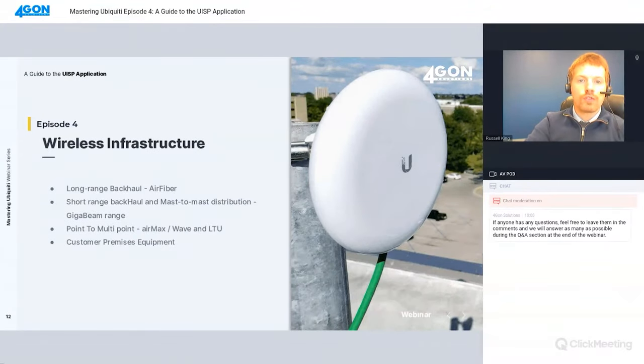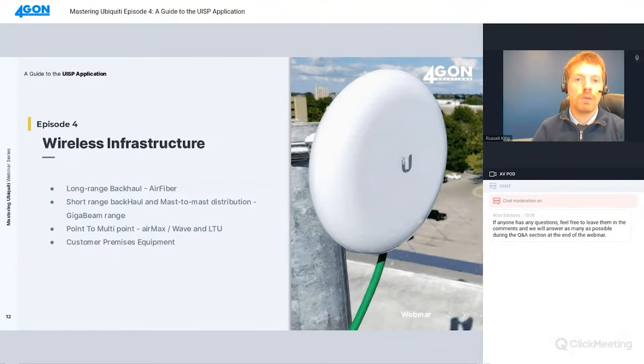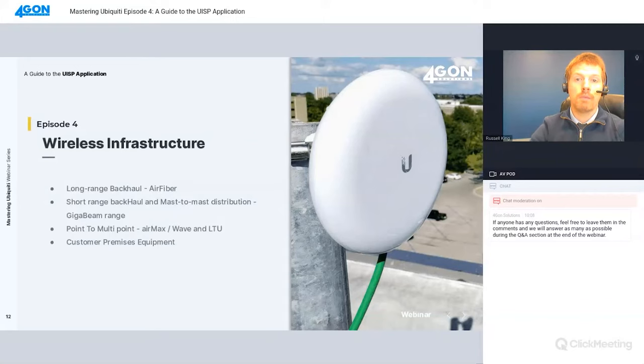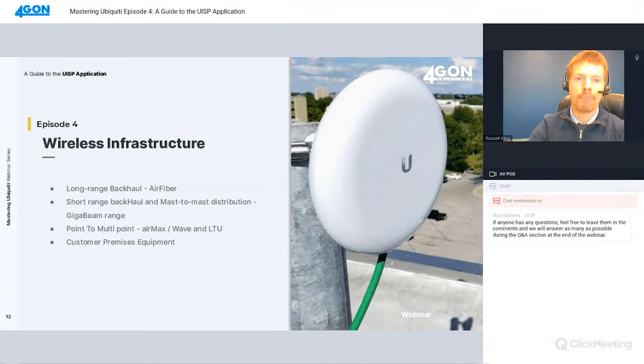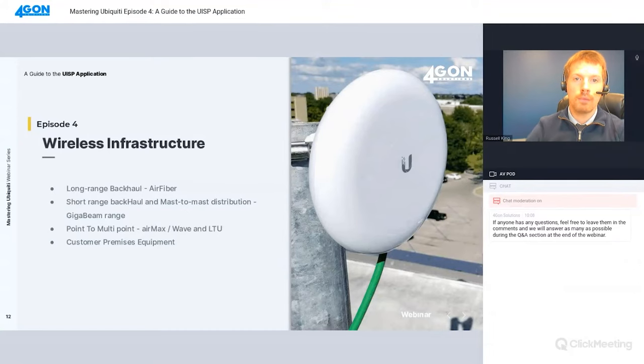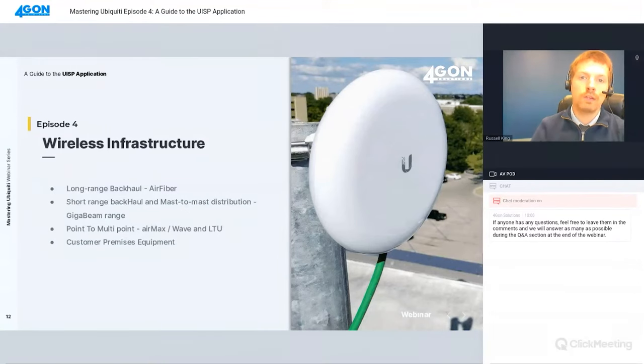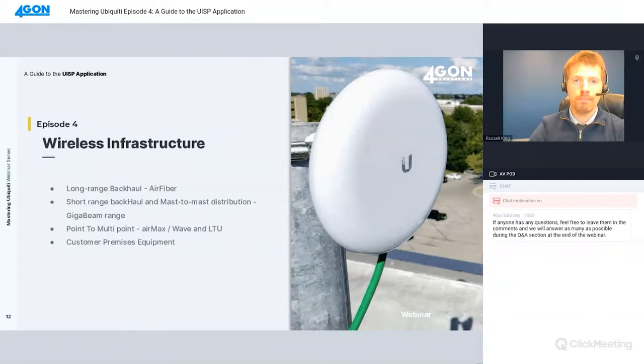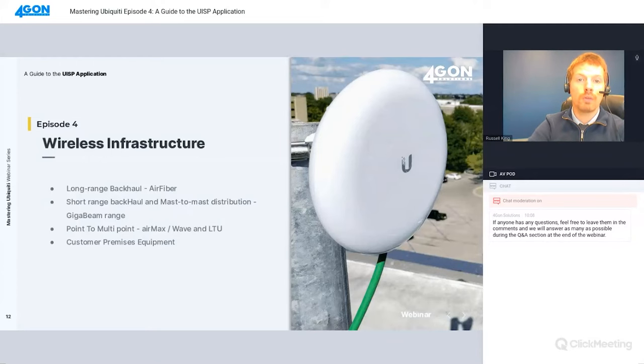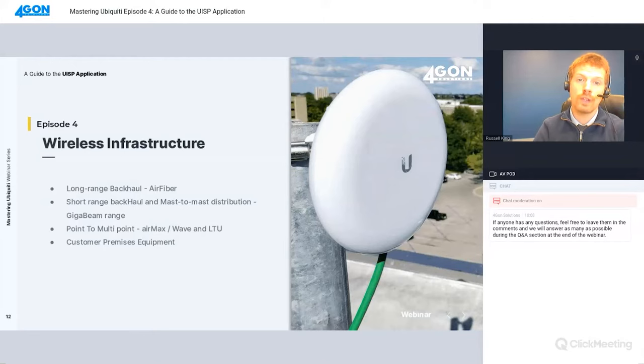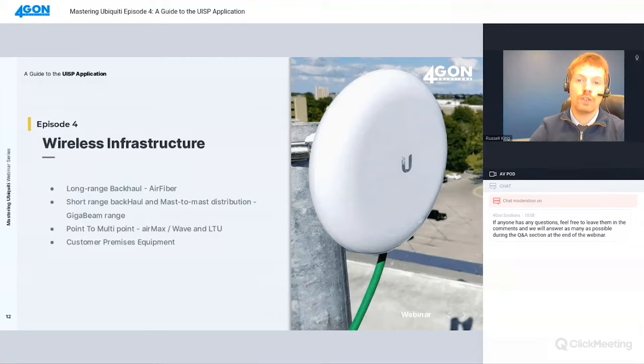Let's have a look at wireless infrastructure. Long-range backhaul which connects the POP to the distribution mass and concentrators can be made up by air fiber products - these are low latency, high-speed connectivity. There's also gigabeam for short-range backhaul. Then you have AirMax, WAVE and LTU which provides point-to-multipoint last-mile base stations and customer premises equipment ranging from short-range like the nano station, medium-range like the nano beam and light beam, and long-range using rocket dishes for multi-kilometer links.